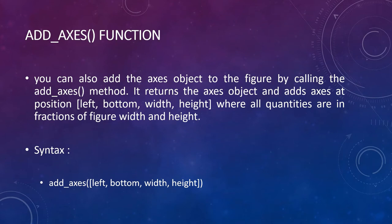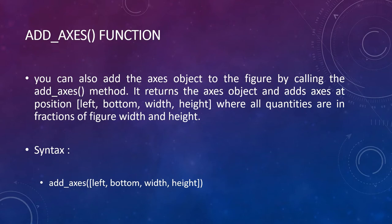To create axis object there are two methods. One is using subplot function. Subplot will return figure object and axis object. There is another method that is add_axes which takes four parameters. Left and bottom are the offset from left side and bottom and width and height will give width and height of that axis.